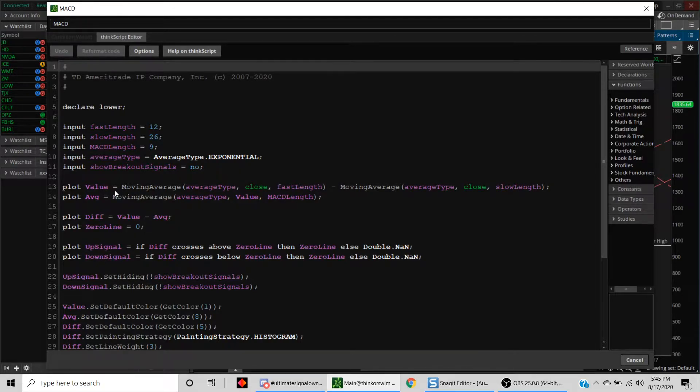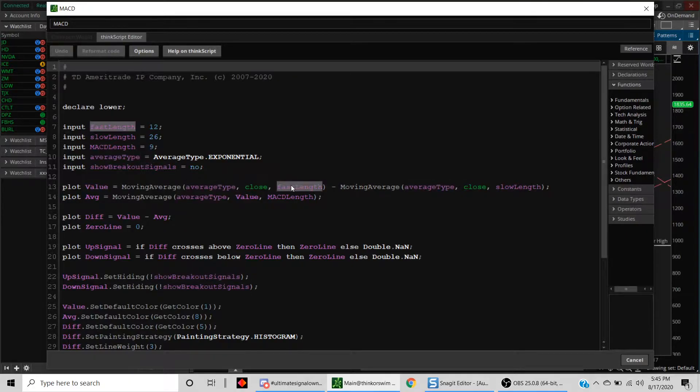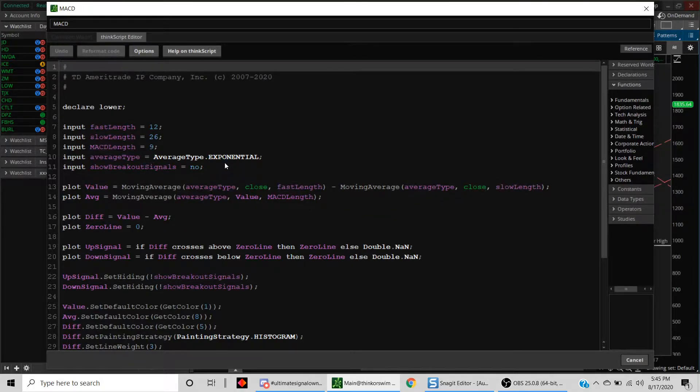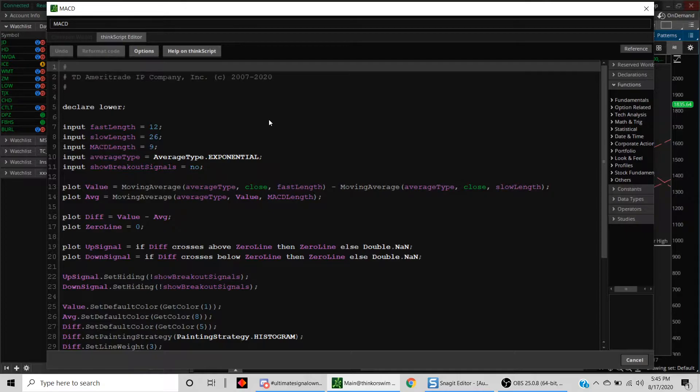In other words, you can create a scan for value, average, diff, zero line, up signal, down signal. Now MACD is nothing but the difference between a fast length and a slow length.